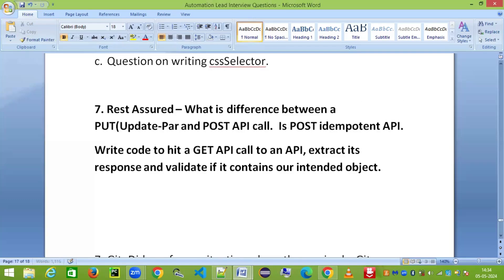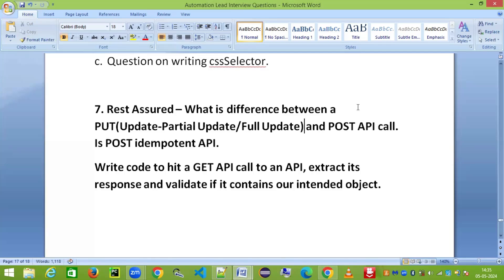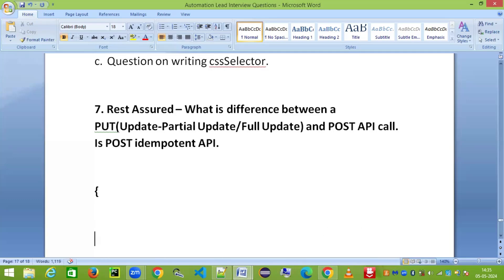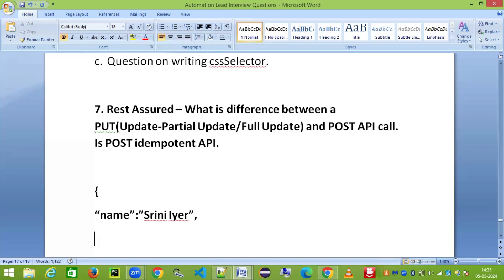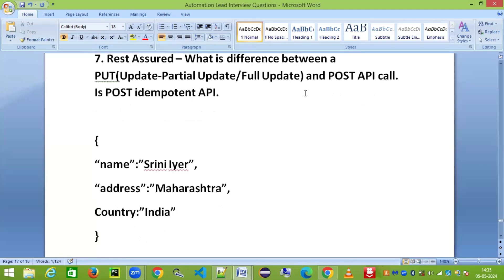I'll explain that with a JSON object. Let's say you have a JSON object here with a key-value pair combination. You have 'name' set to 'Srini', 'address' set to 'Maharashtra', and 'country' set to 'India'.